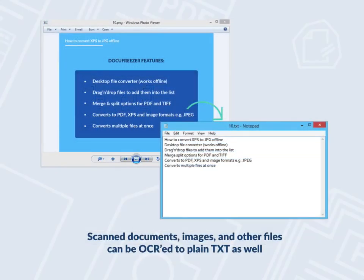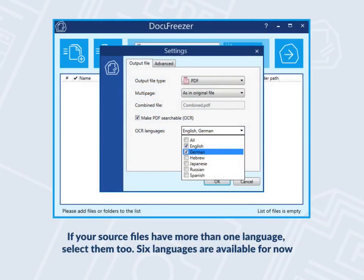You can recognize text and get the output as TXT pretty much the same way if you select text as output file format. If your source files have more than one language, select them too. Six languages are available for now.